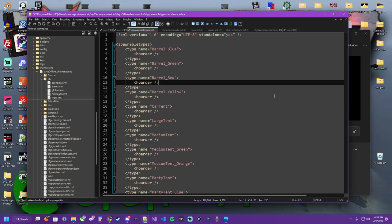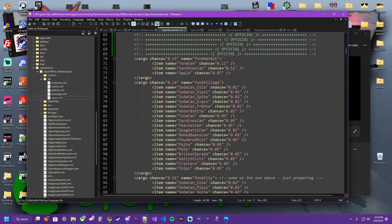On this episode of the G Show, I'm going to show you how spawnable types and random presets work so we can add loot to a sea chest.